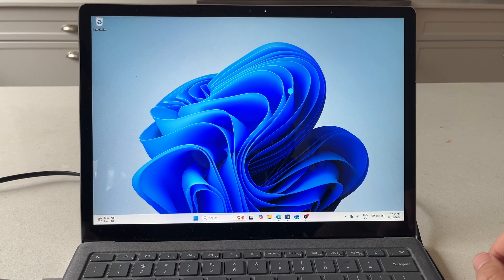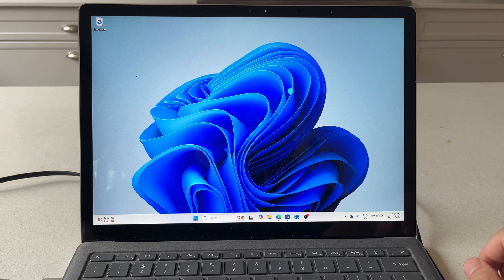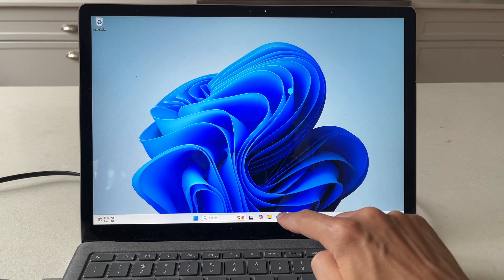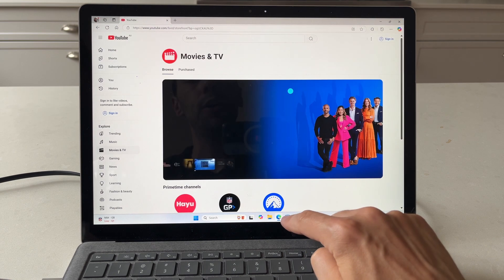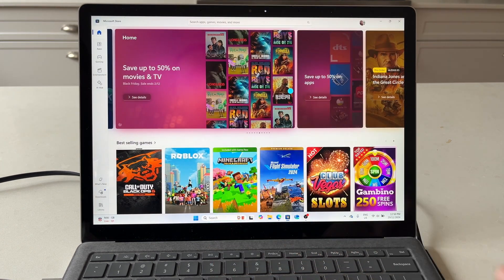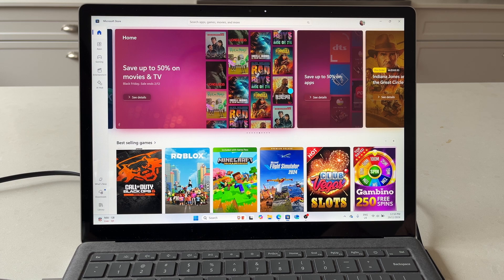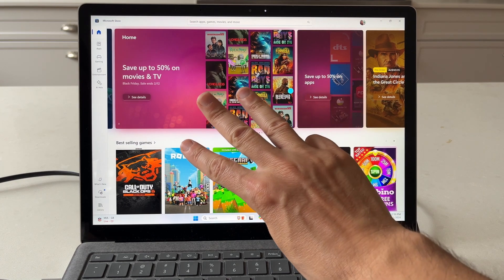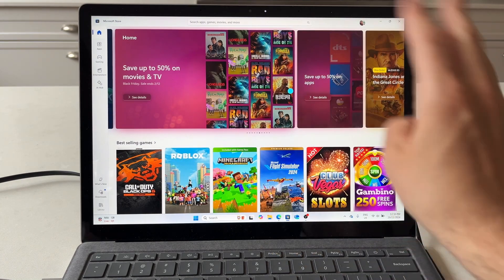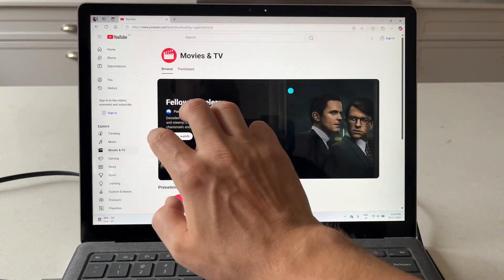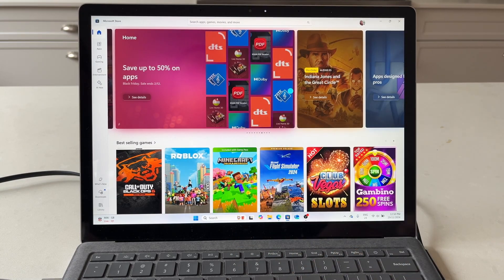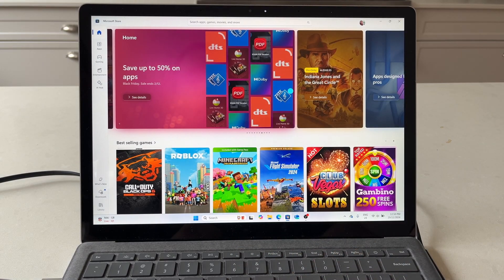If you wanted to look at the different applications that you have open, there's a few different ways of doing this. I'm just going to quickly open up YouTube and the Microsoft store. The first thing I'm going to do is three finger swipe to the left or to the right, and that allows me to quickly jump between the apps I have open.